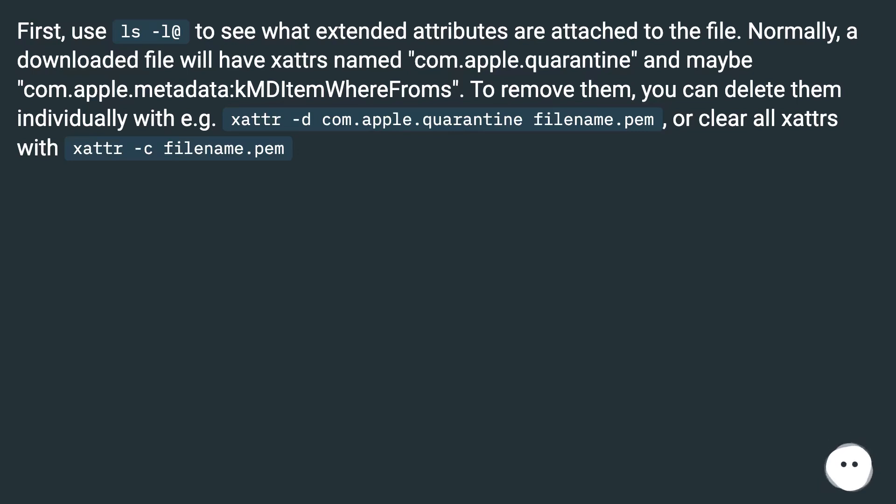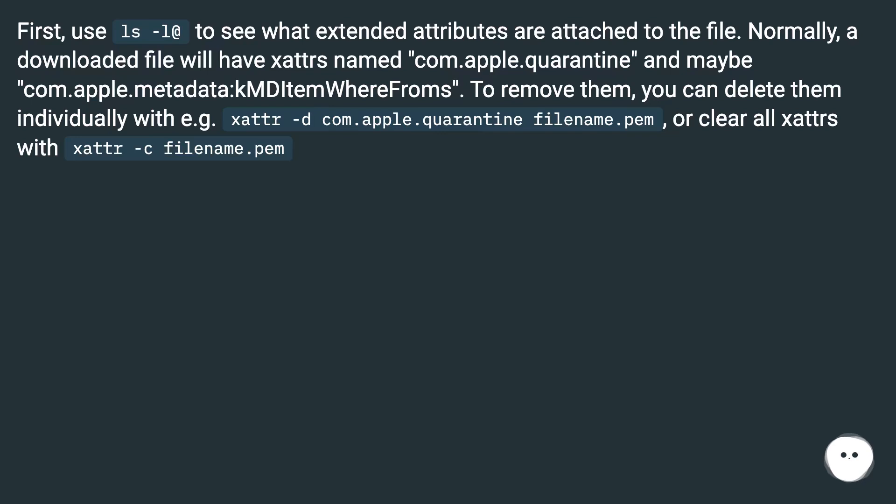To remove them, you can delete them individually with, for example, xattr -d com.apple.quarantine filename.pem, or clear all xattrs with xattr -c filename.pem.